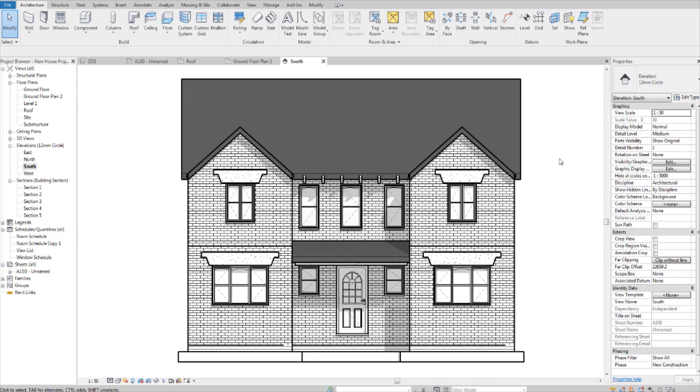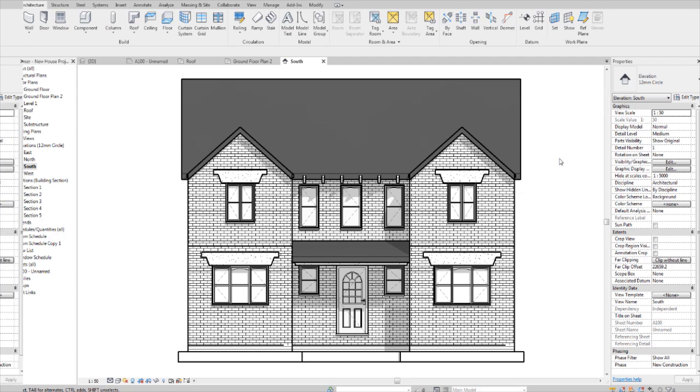For this video, we're going to be working on a model of a house that I've already made. If you've been following me for a while, you'll know about the house structure modeling tutorial that I've made and we're just going to use that. Okay, let's begin. By the way, if you're new, consider subscribing.